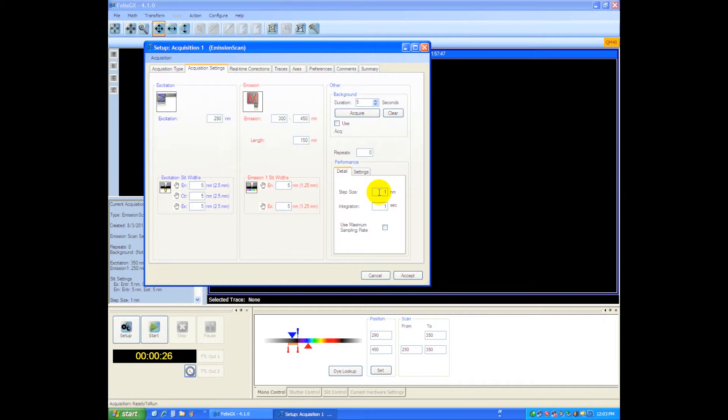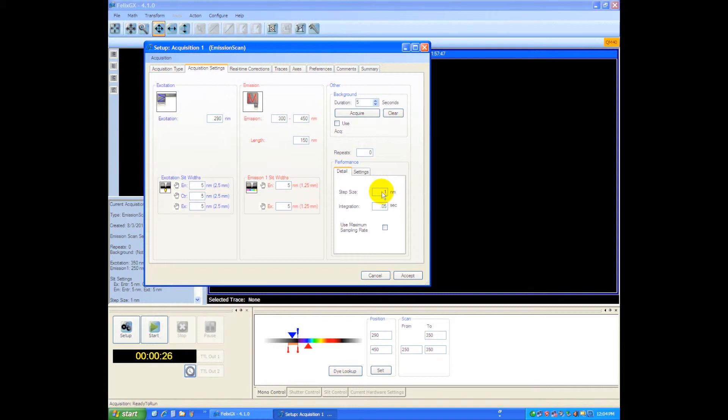Next we'll choose the integration time, and you can see here we'll go say 0.05 seconds at each wavelength. So the monochromator will go to 290, integrate for 0.05 seconds, and then move on to the next wavelength in a one nanometer step size. This can be set from anything from about a quarter nanometer on up, and we're now ready to start that scan.